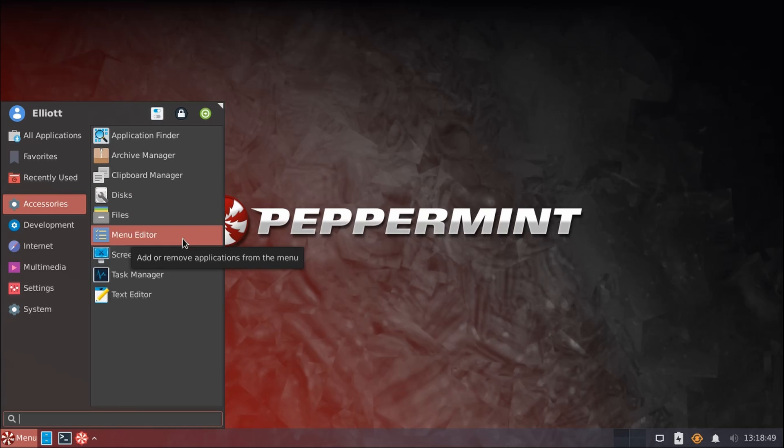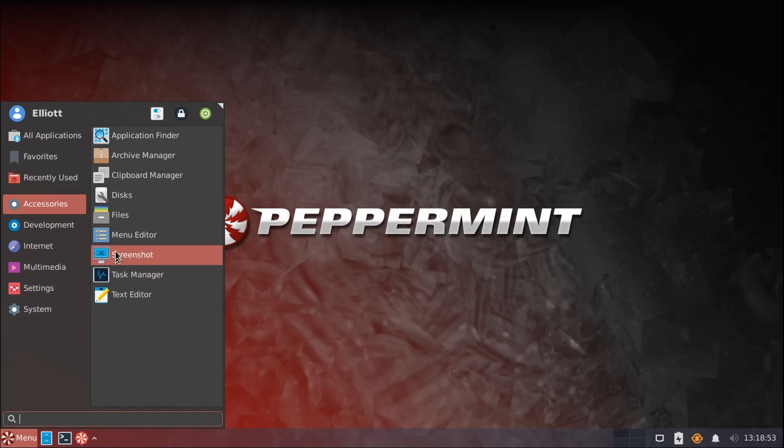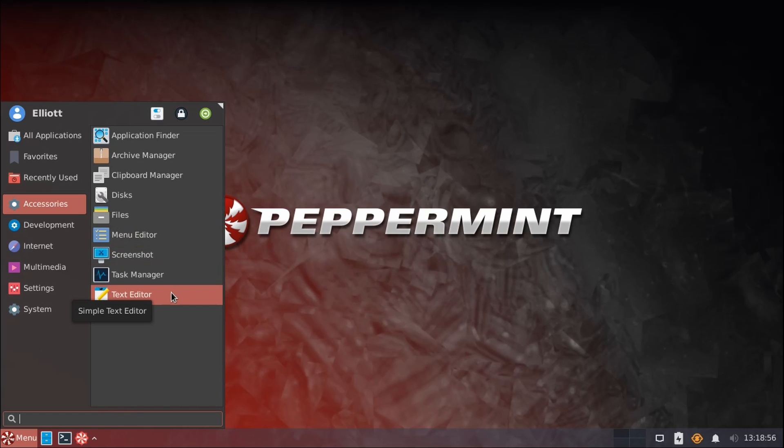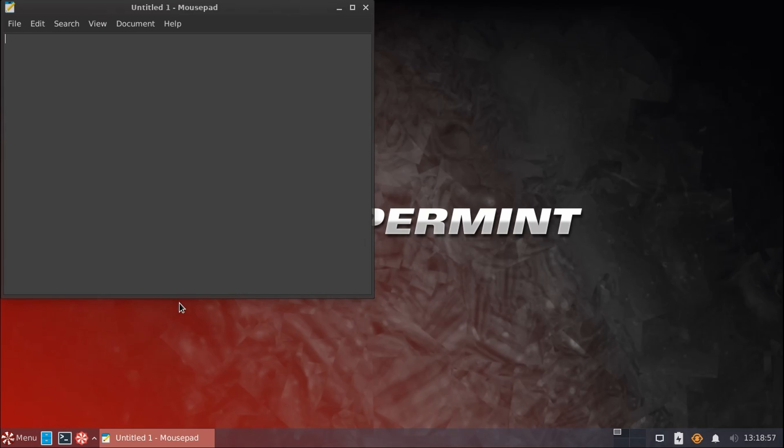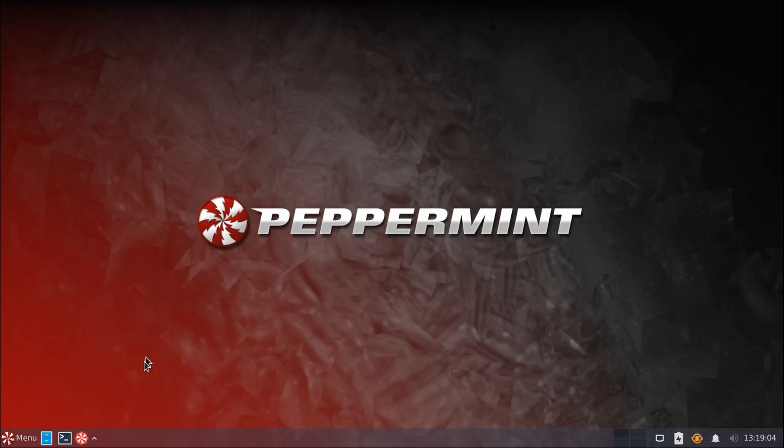We have the menu editor here to edit this menu, Screenshot Utility, our Task Manager, and a Text Editor. This is using Mousepad, which is another nice, lightweight, simple text editor.